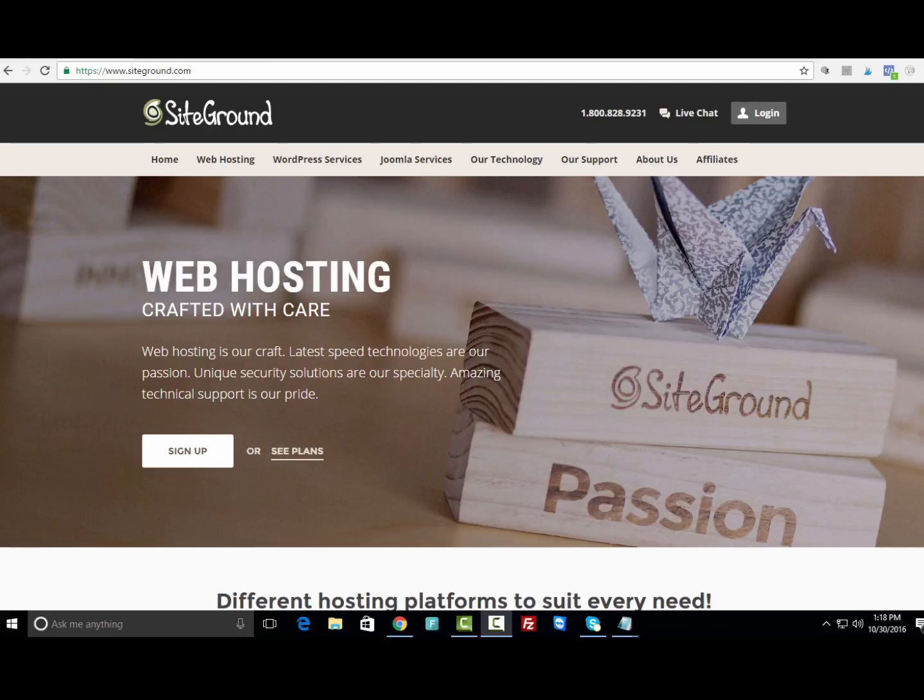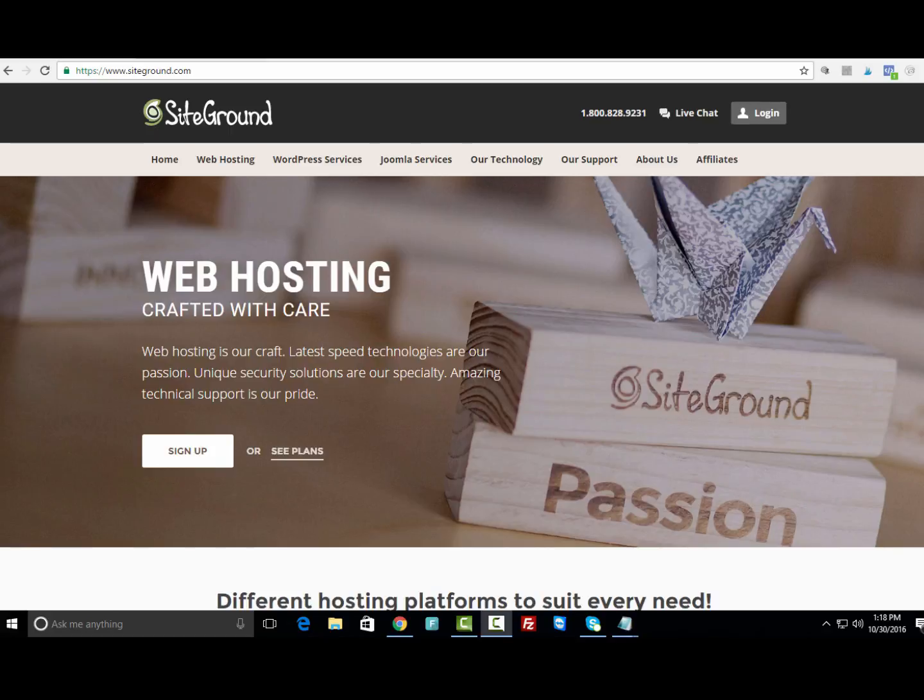Now I use SiteGround because the support is just phenomenal. They have 24 by 7 live support, so anytime you have problems with your site there's somebody that's always there to answer your questions. My WordPress sites run really fast, which I love.